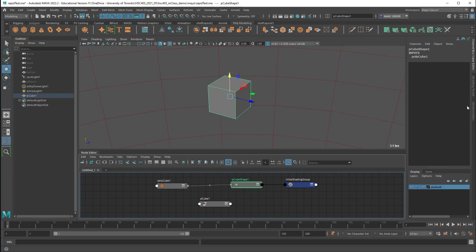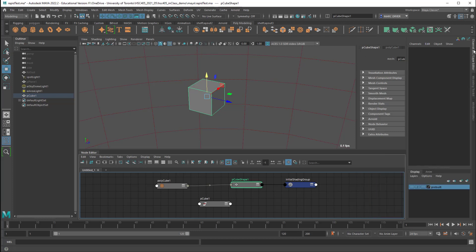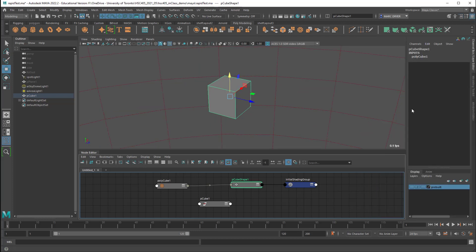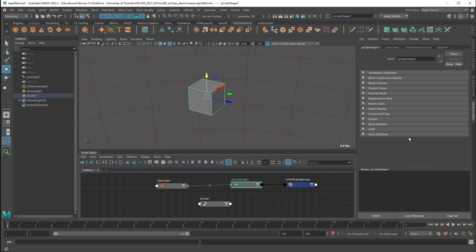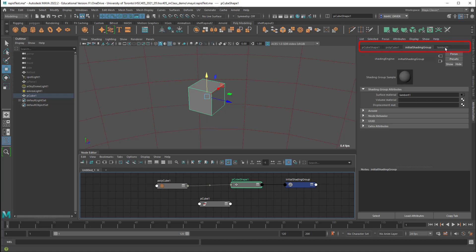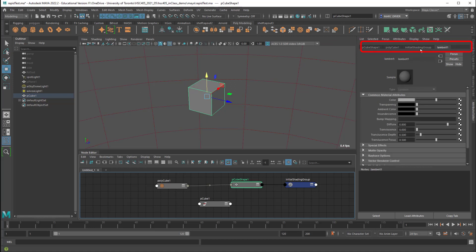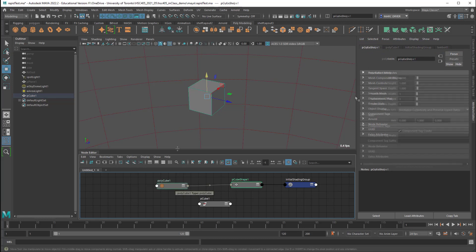Well if we go to the attribute editor which is control A on your keyboard you can see more information. So the channel box just shows a curated amount of information and attributes, whereas the attribute editor will show you a lot more. Another thing to notice about the attribute editor is that those different nodes we can see that are involved in this object are also listed up here as tabs. So as you do more things to an object you'll see more tabs up here. This is one way you can navigate to these things.